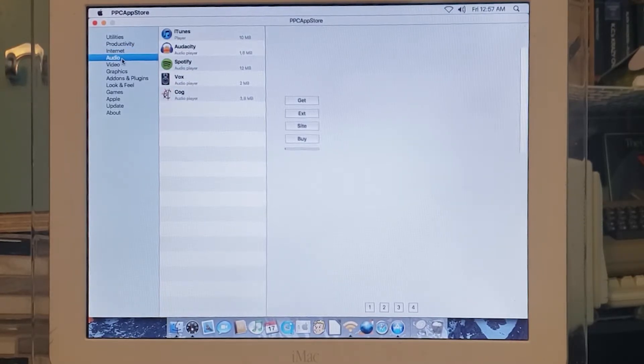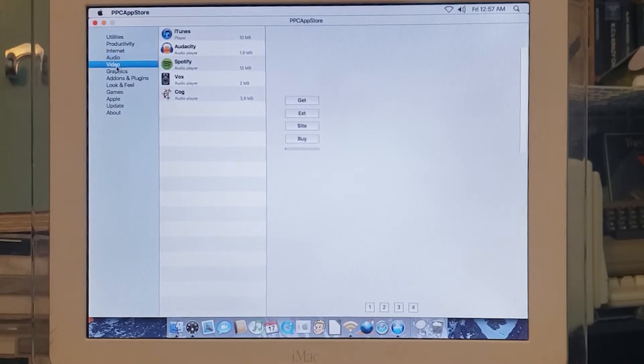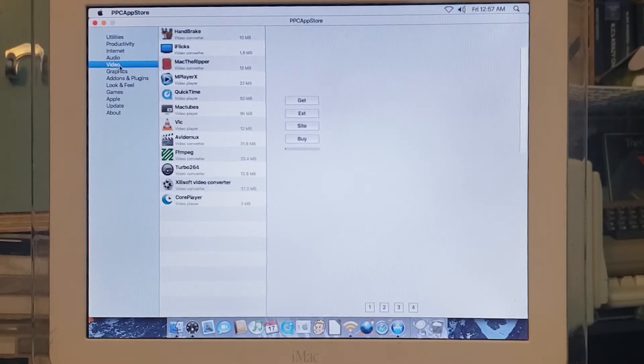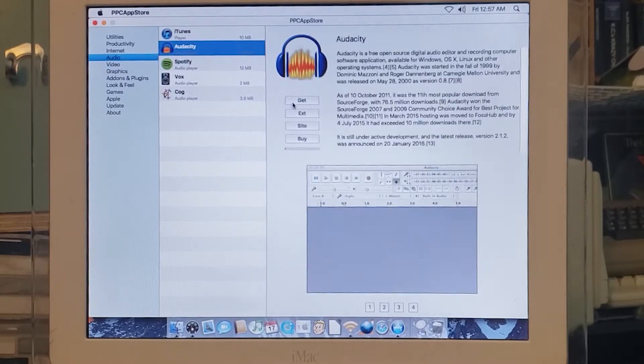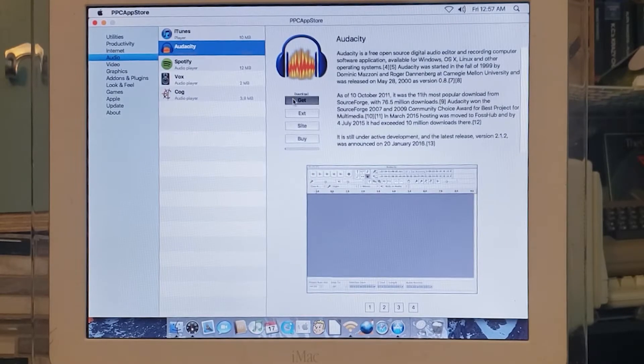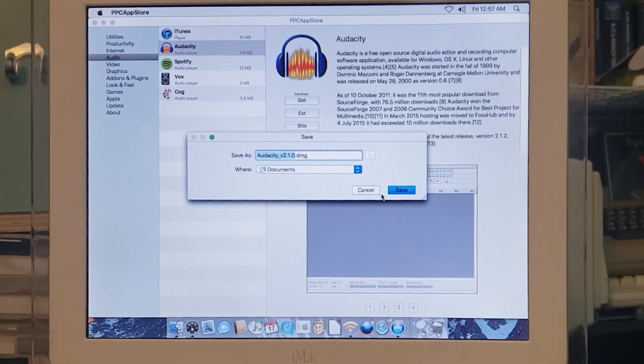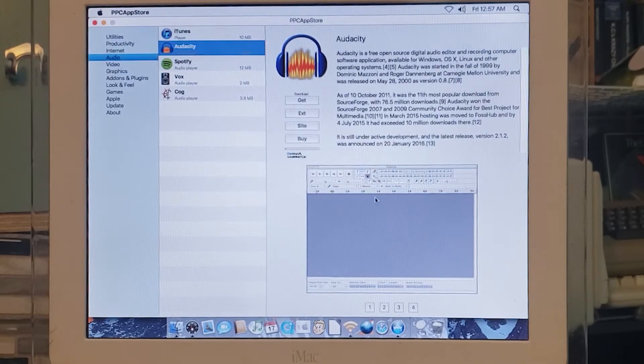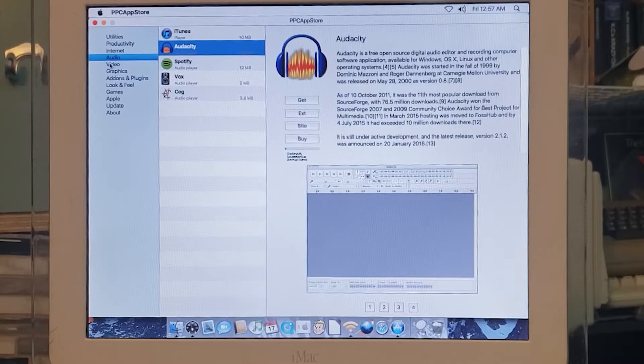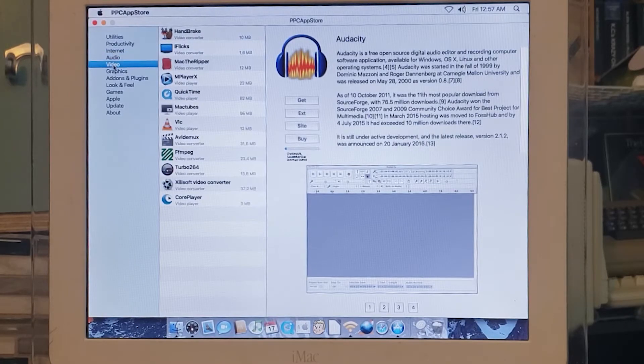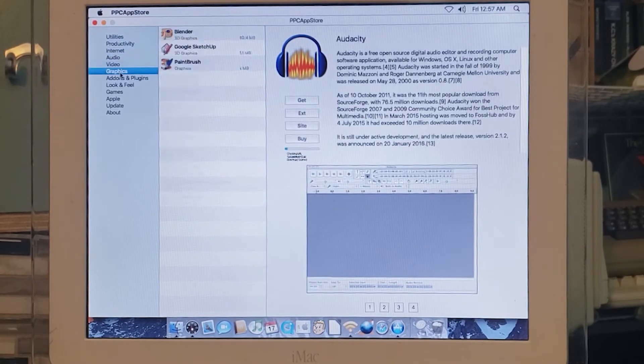I'm gonna go ahead and download that for later. Maybe I'll do a thing some other time about how to get older Macintoshes set up to record audio. We've got some video apps. I didn't go through a lot of this yet—I just got this set up. You can download Blender and a few other things.